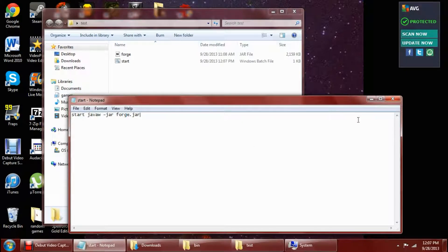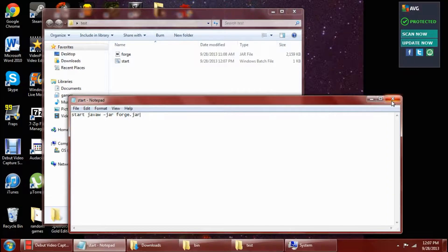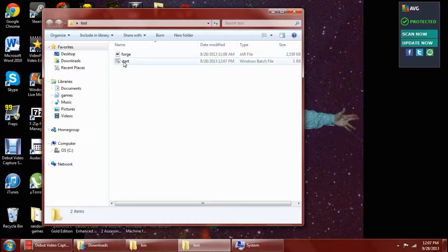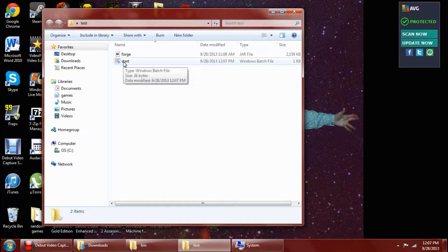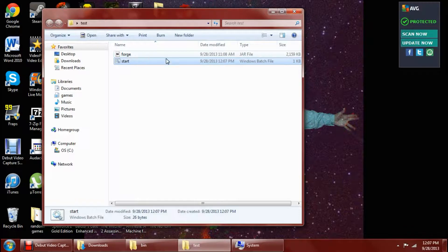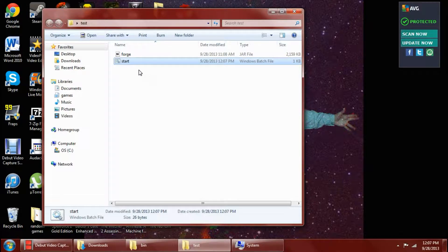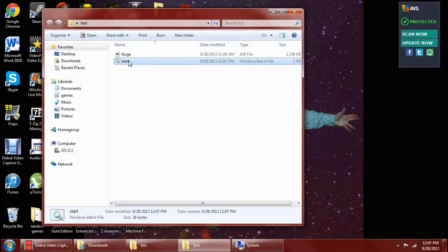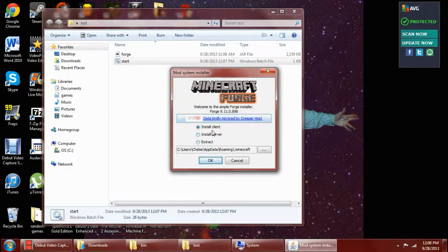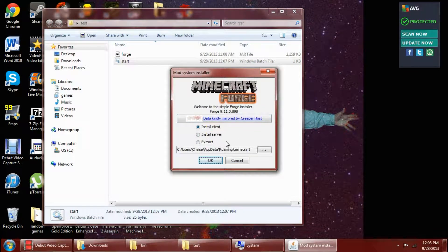Alright, then we can X that out. And what we did here is we made a batch file, which will make it run whatever your .jar file is. So then all you need to do is double click on it, and it should run whatever the .jar is that you were trying to run.